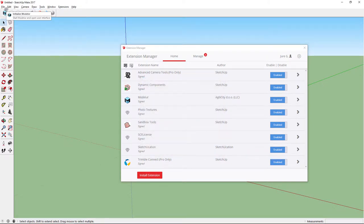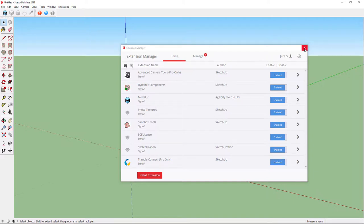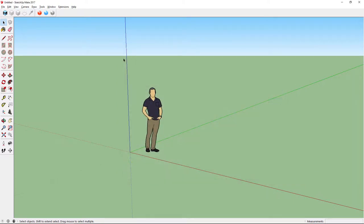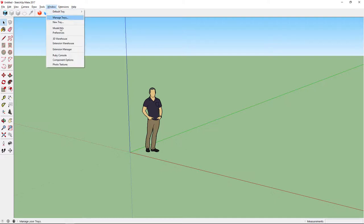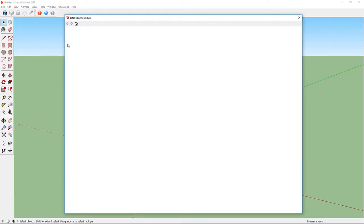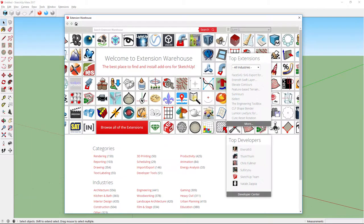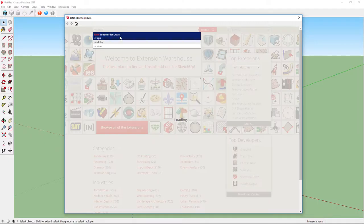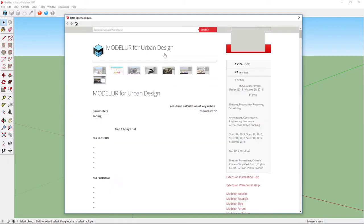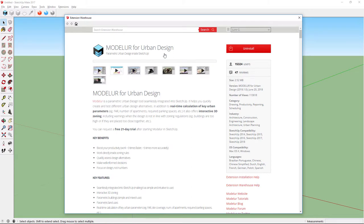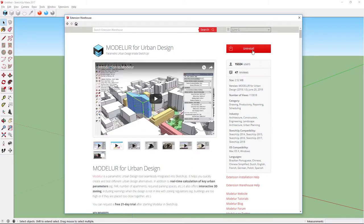The second way you can install Modelure is through SketchUp Extension Warehouse. You can find it by going to Window and then clicking Extension Warehouse. If you want to install extensions here, you will need to sign in to your Trimble SketchUp account. When you do that, just type Modelure in the search box, click on it, and then click Install. Since I already installed Modelure, it says Uninstall instead.